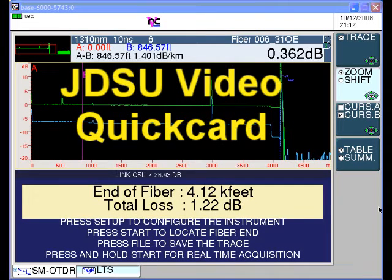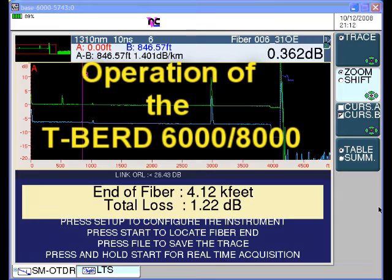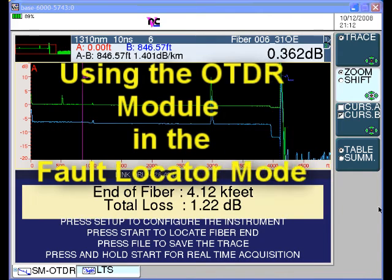This video quick card covers the operation of the TBIRD 6000 or TBIRD 8000 platform with OTDR module. The demonstration is using a 6000 platform with 1310 nanometer and 1550 nanometer OTDR module. This quick card specifically discusses operation of the OTDR in the fault locator mode.